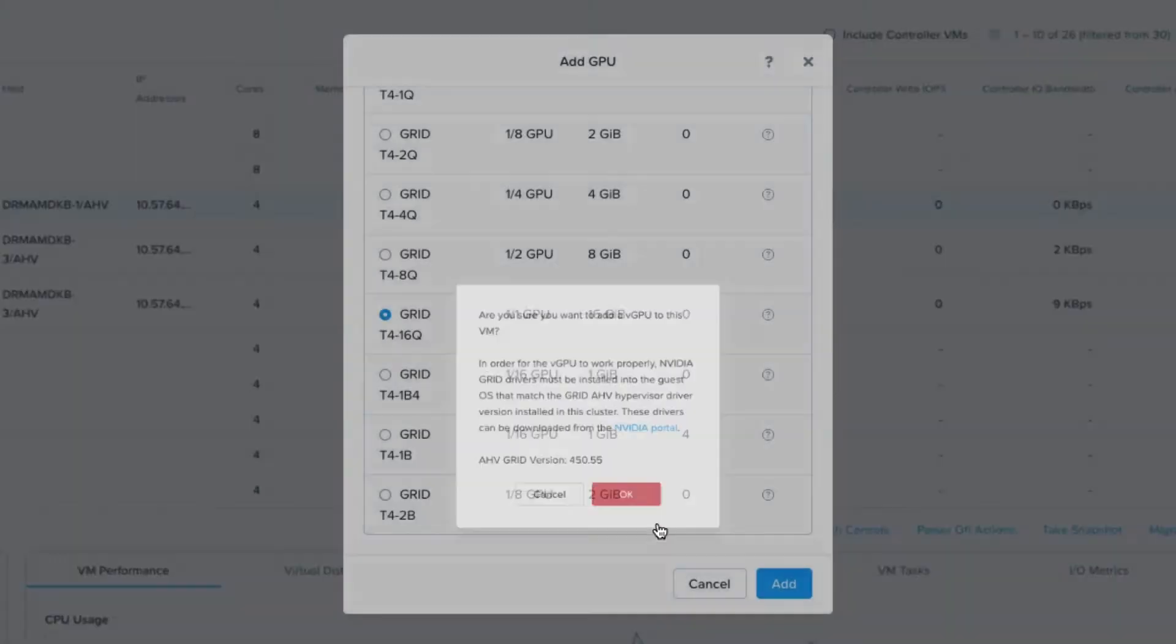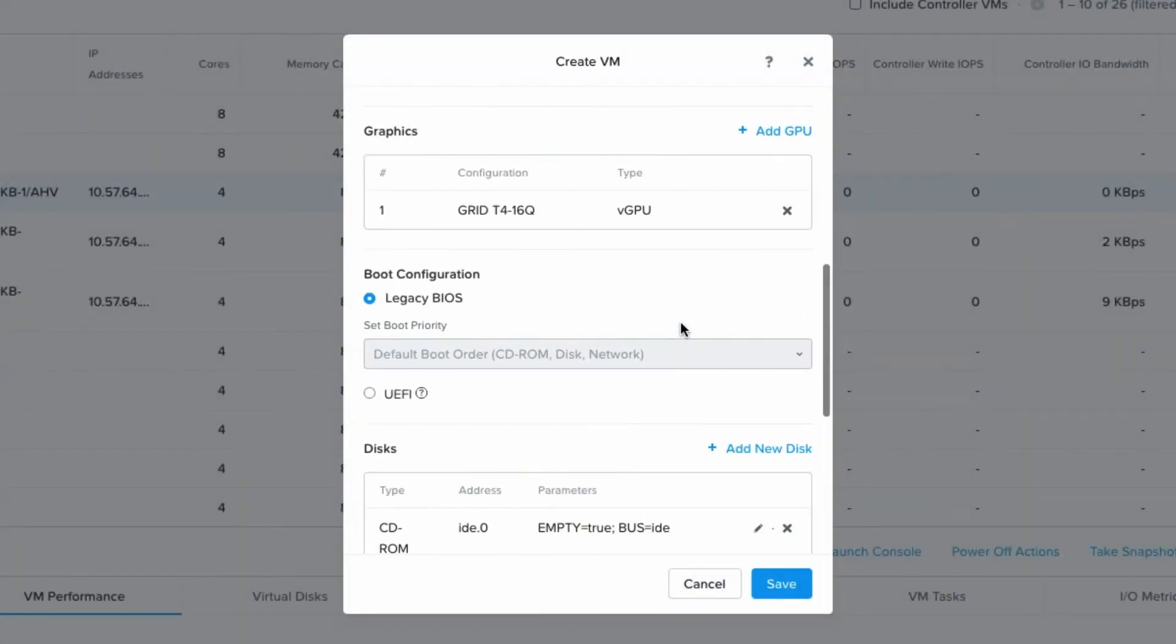It's just warning me that I need a driver in the VM. And then now the add GPU is highlighted rather than shaded, so I know that I can have more than one of this profile.